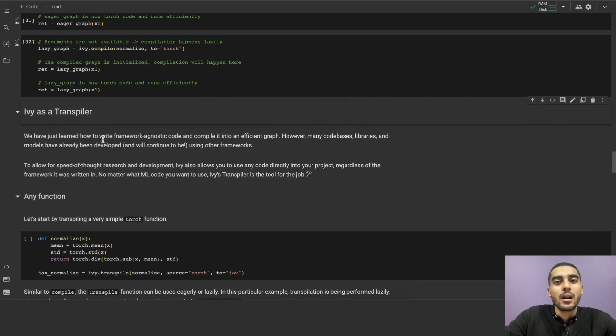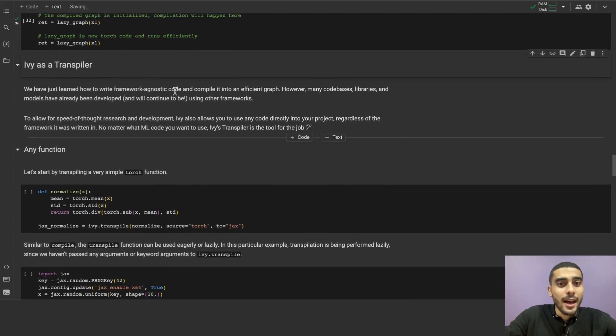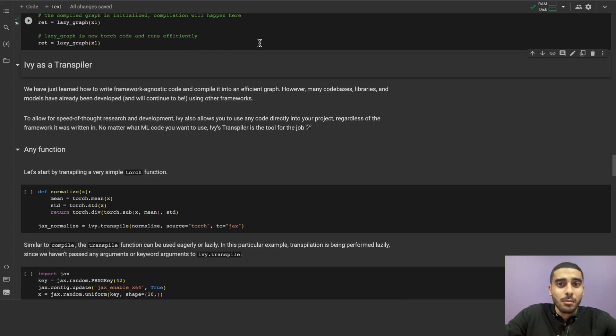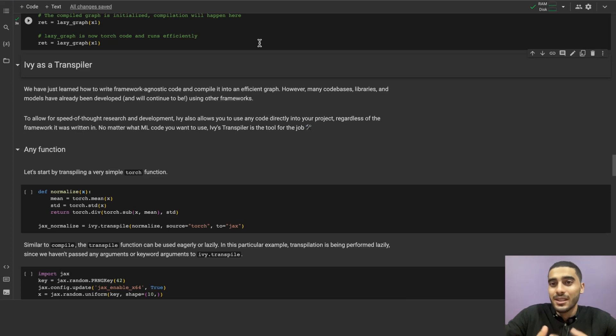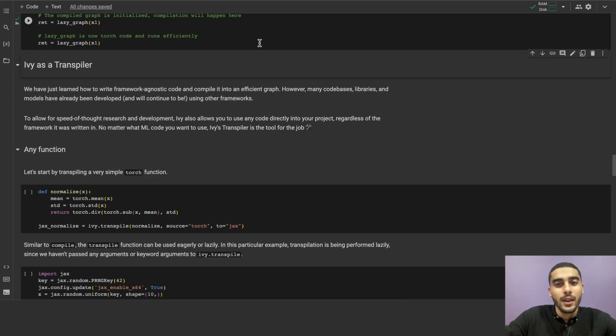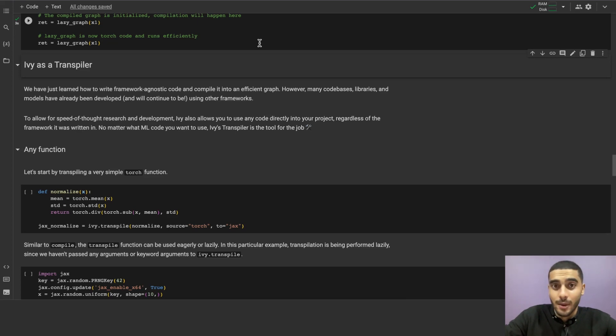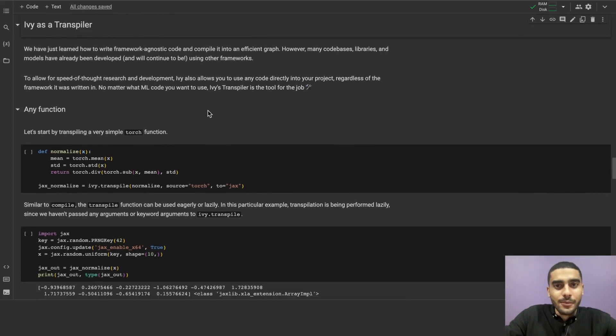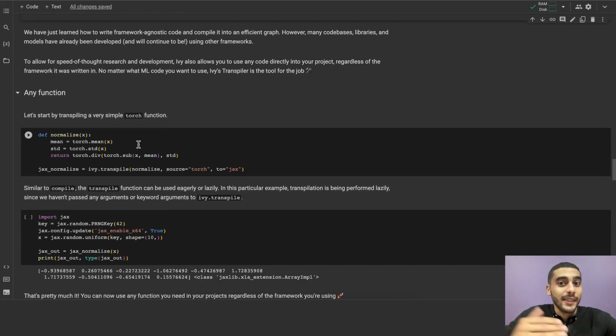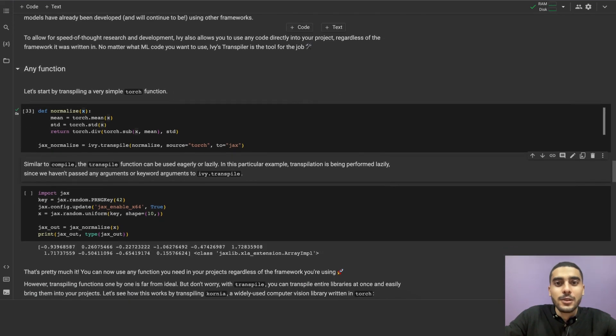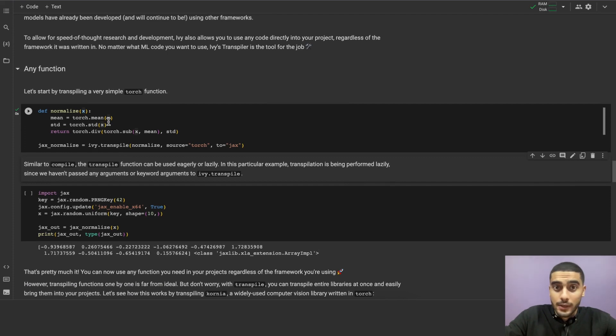Finally, into our last section, let's talk about Ivy as a transpiler. Since we have just learned how to write framework agnostic code and compile it into an efficient graph, the problem is that many code bases, libraries, and models have already been developed and will continue to be using other frameworks. But how do we handle this? How do we enable speed of thought research and development? The answer to that question is the transpiler. Ivy's transpiler allows you to integrate any code directly into your project, regardless of the framework it was written in. No matter what machine learning code you want to use, Ivy's transpiler is the tool for the job. As we've said earlier, we can transpile not only functions, but models and even whole libraries. Let's first go through transpiling functions. Let's start by defining a very simple compositional function in torch. Normalize.